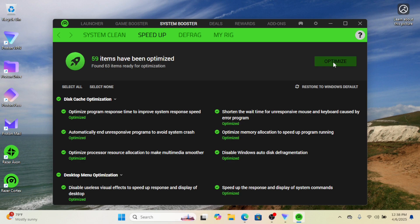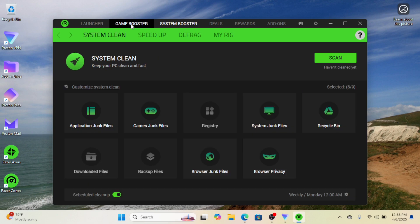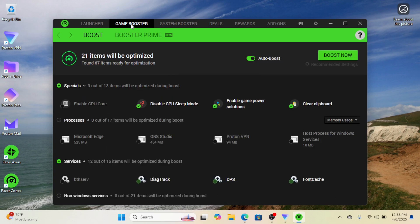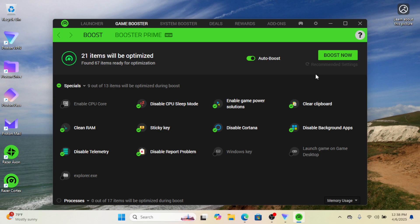Another feature available in this tool is Game Booster. To access it, click on Game Booster at the top of the tool. The page that opens will display all the optimizations the tool will apply to your system. To activate these changes, simply click the Boost Now button.